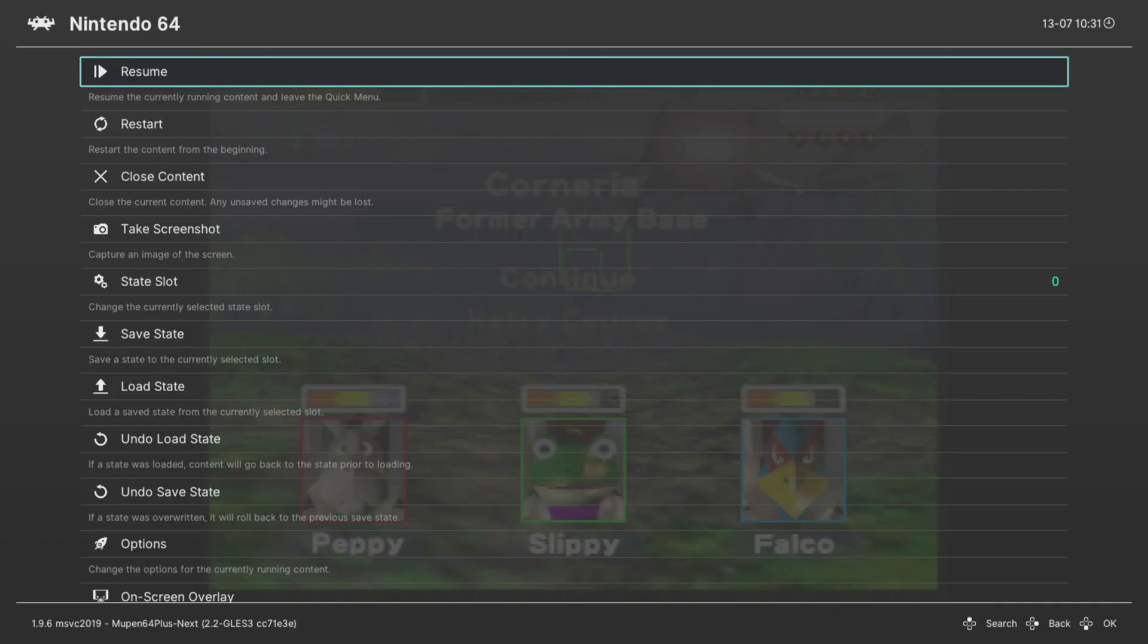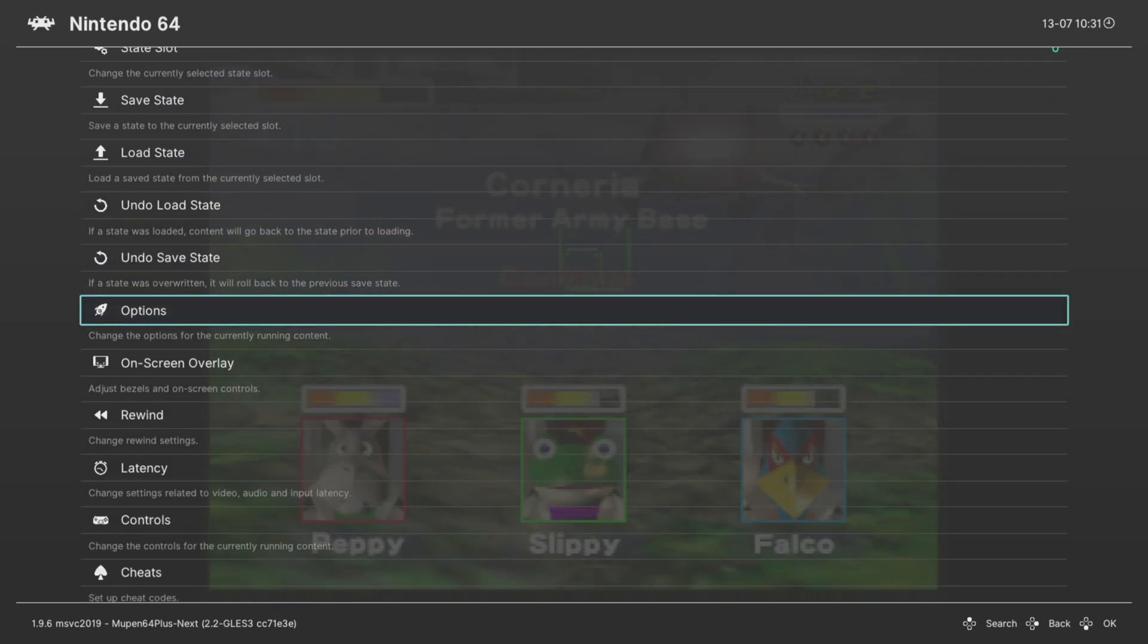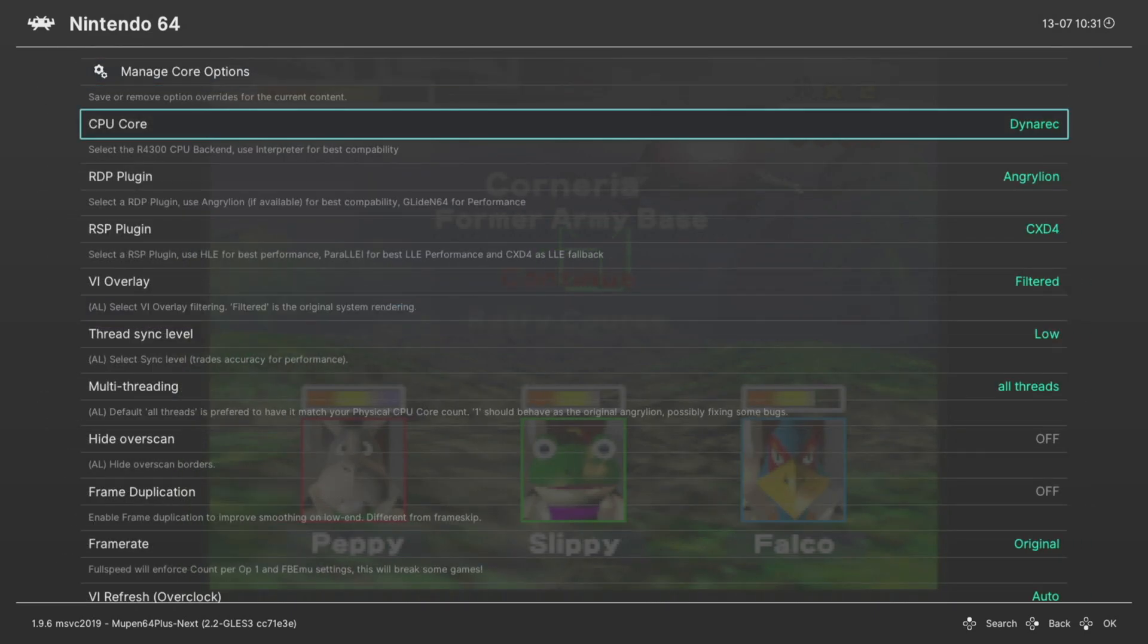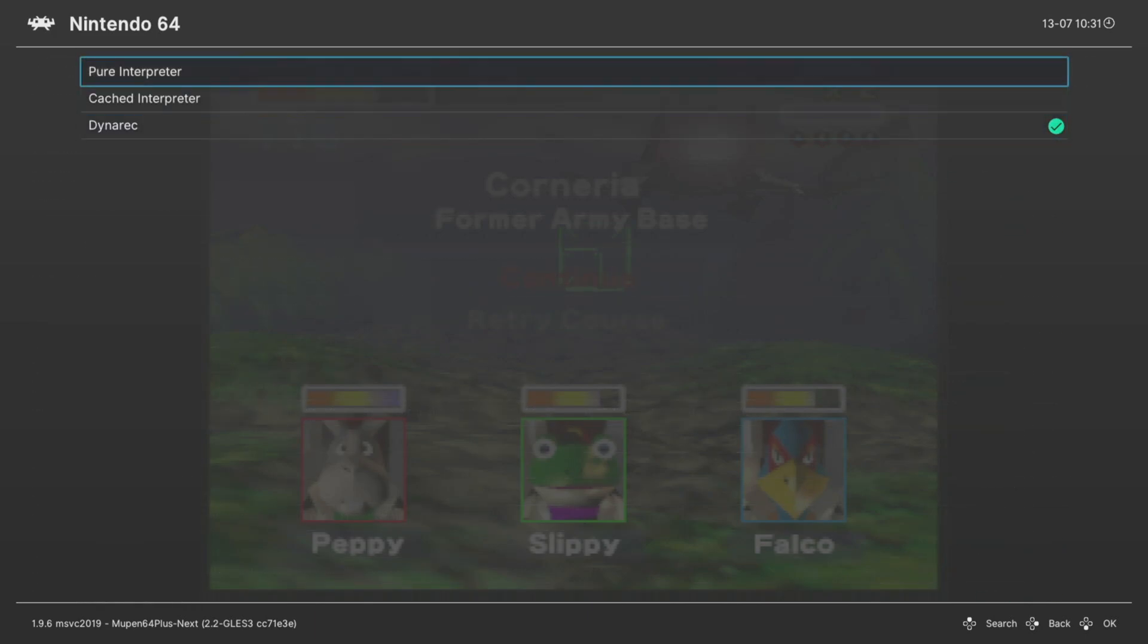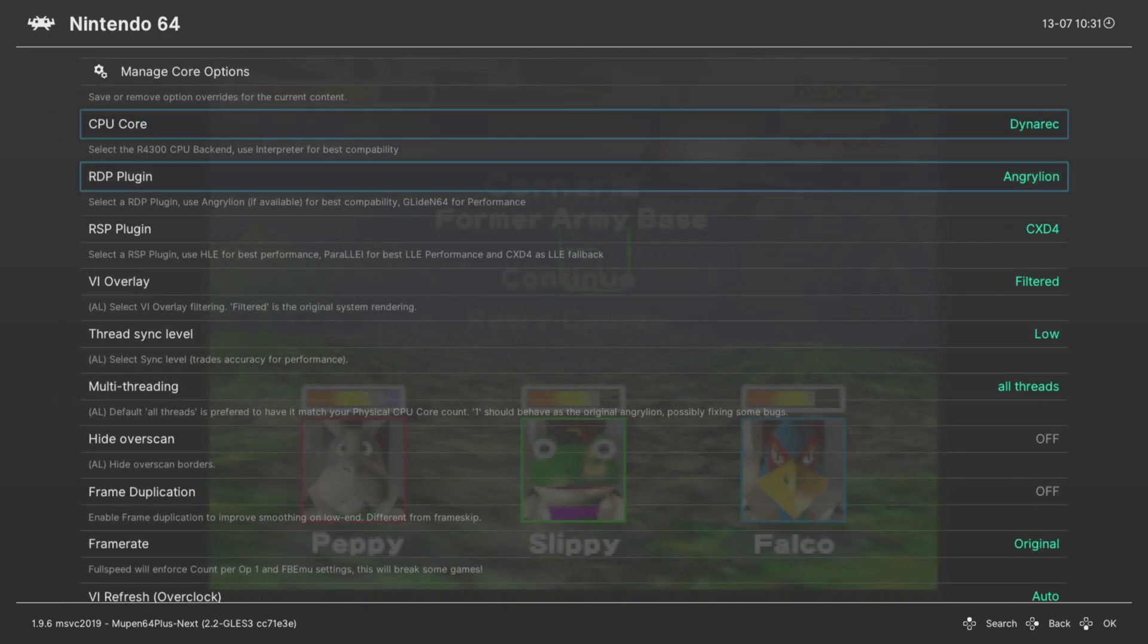But now let's go ahead and talk about some of the core options available to us within Mupen64 Plus Next while we are using the Angry Lion plugin. If you open up your quick menu and go into Options again, our first option is CPU Core. You want to leave this set to Dynarec. Otherwise, everything will be way too slow to ever play. Pure Interpreter is the most accurate thing possible, but CPU is just not powerful enough to do it.